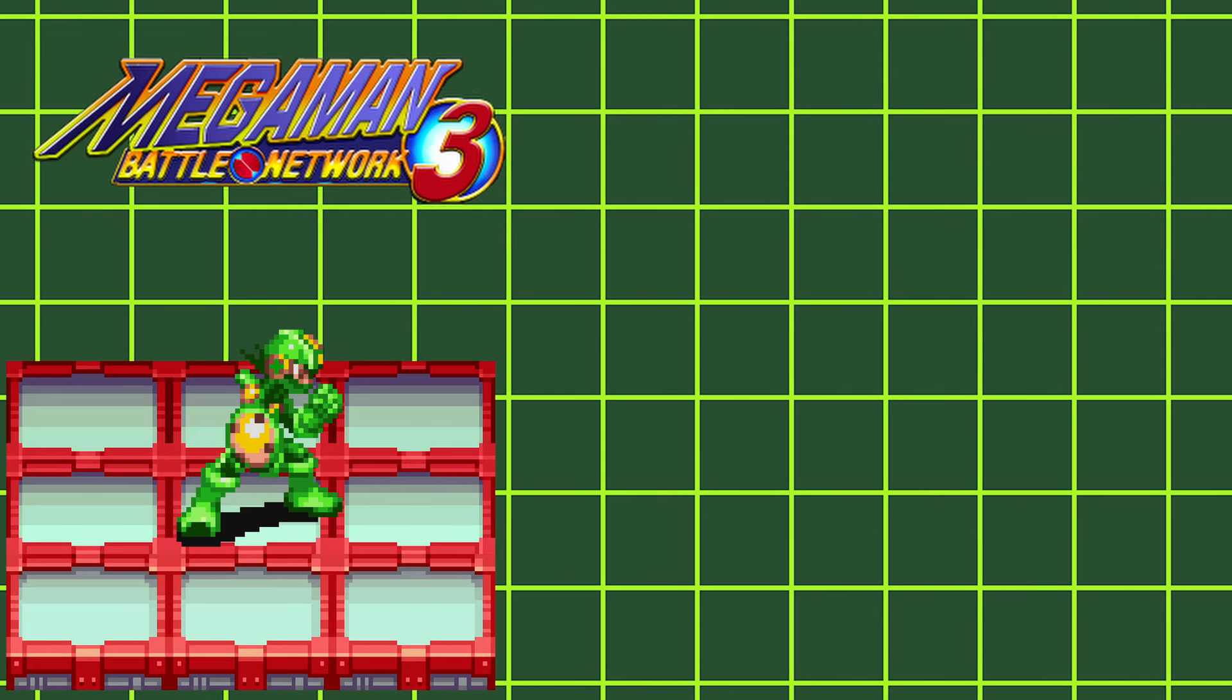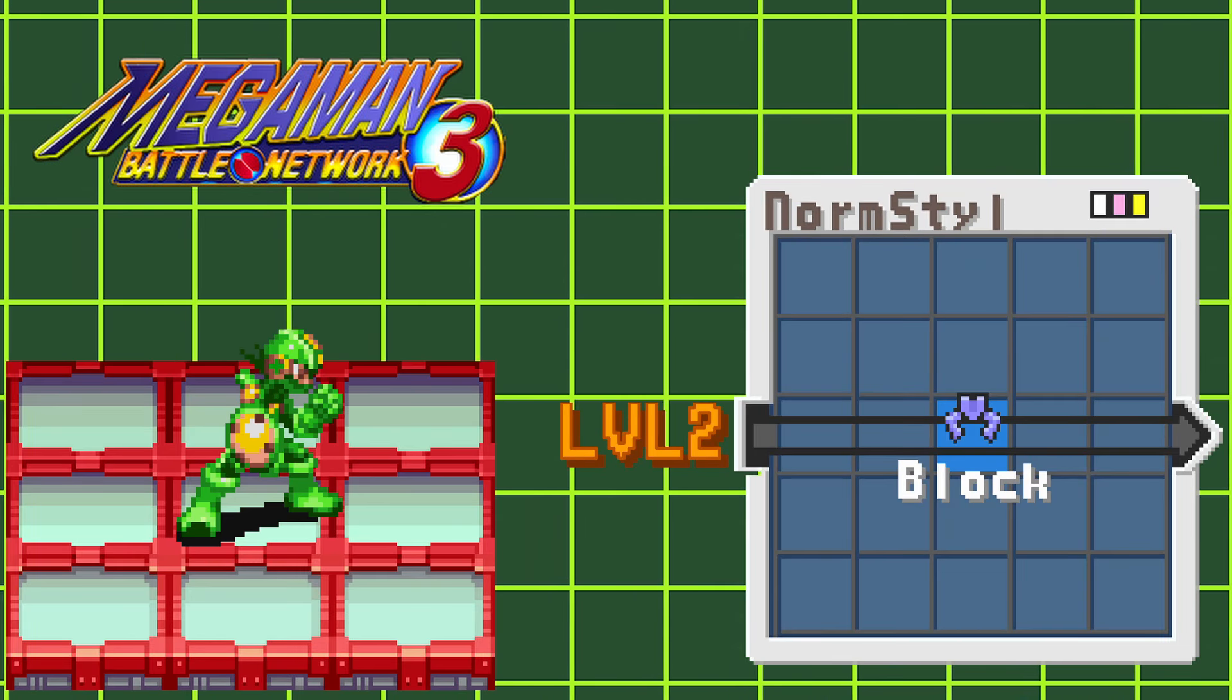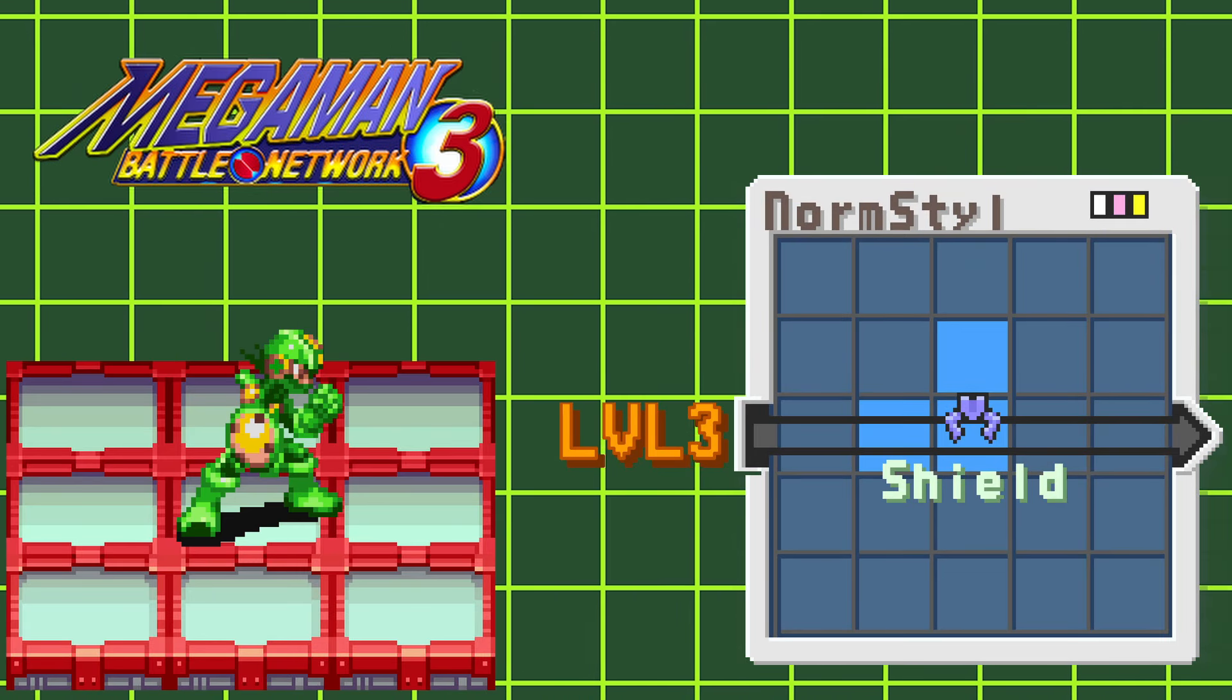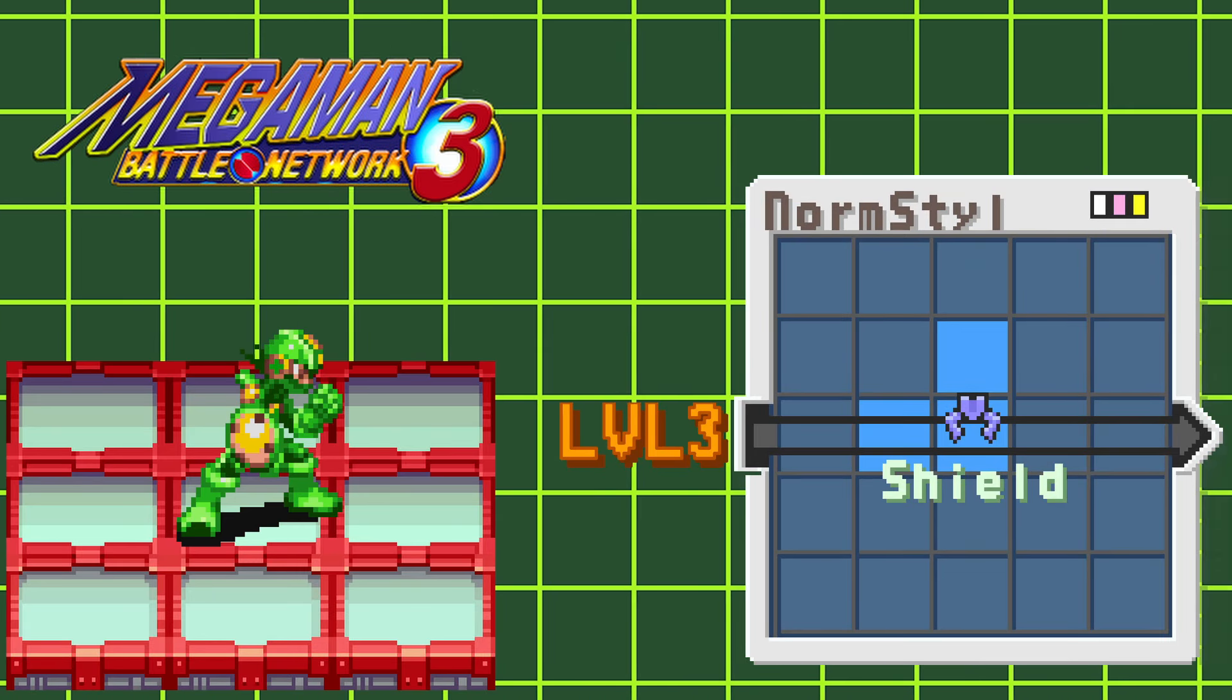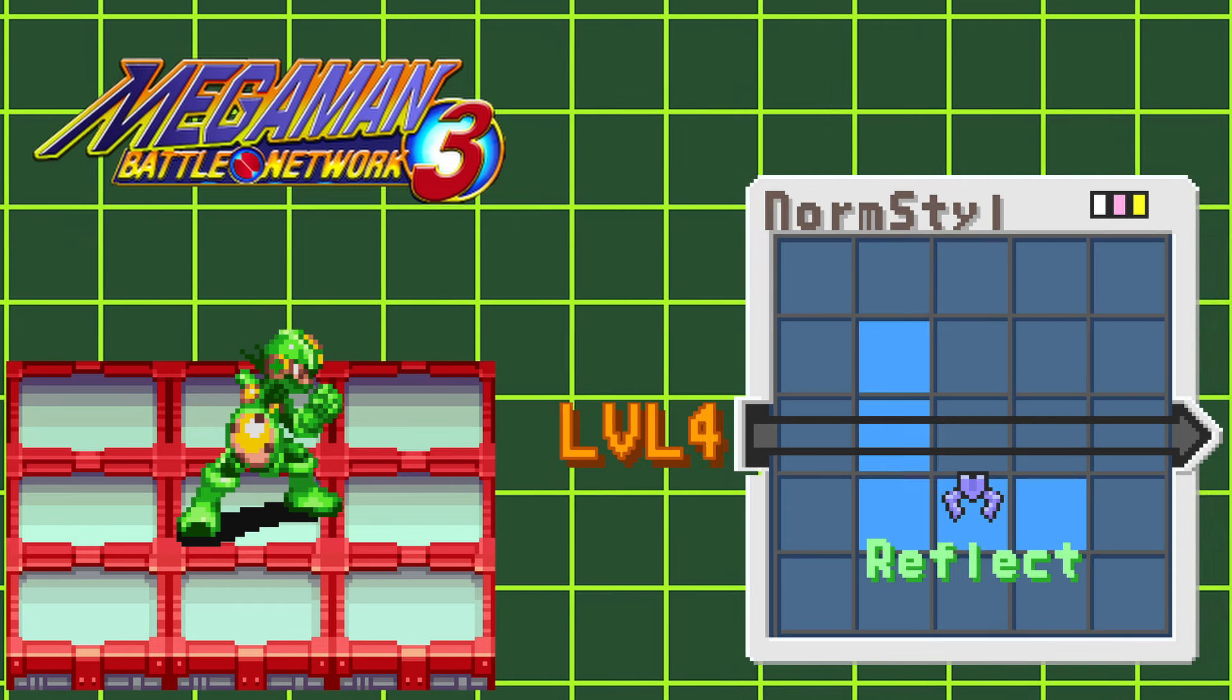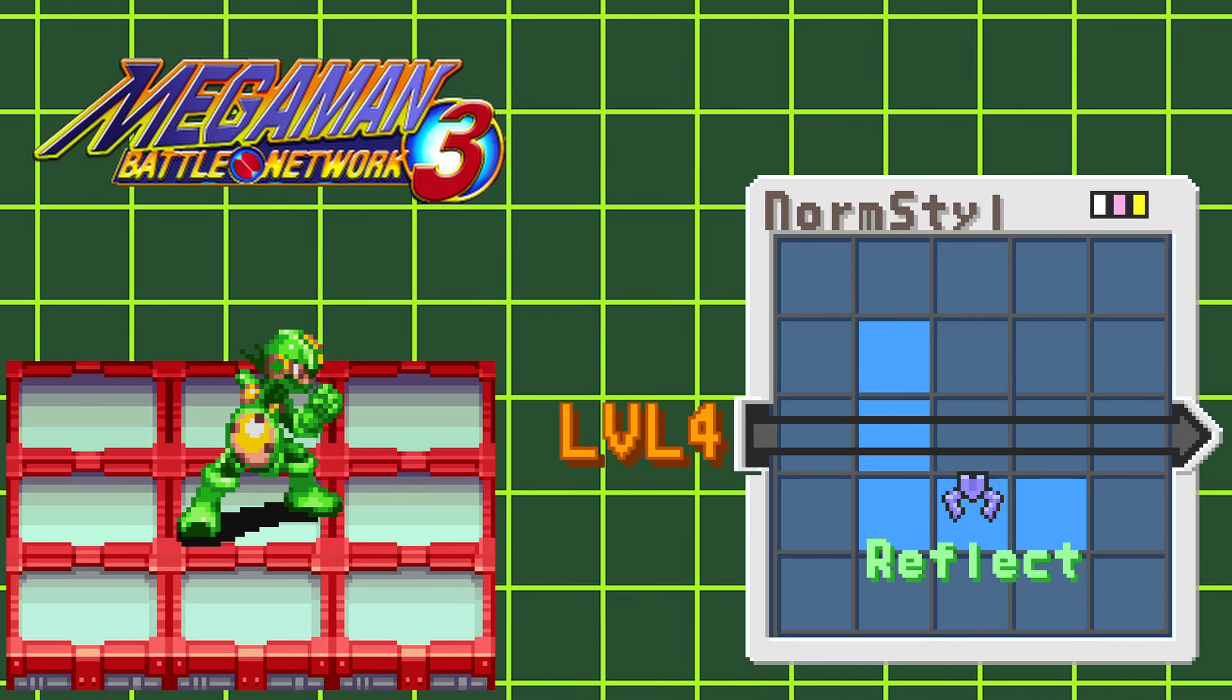Leveling up this style grants you access to Block at level 2, Shield at level 3, and Reflect at level 4.